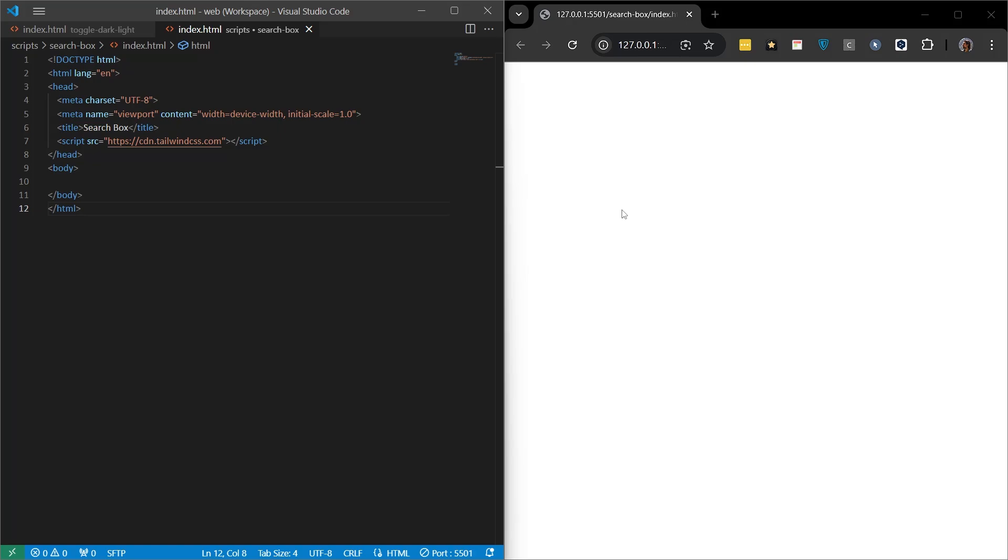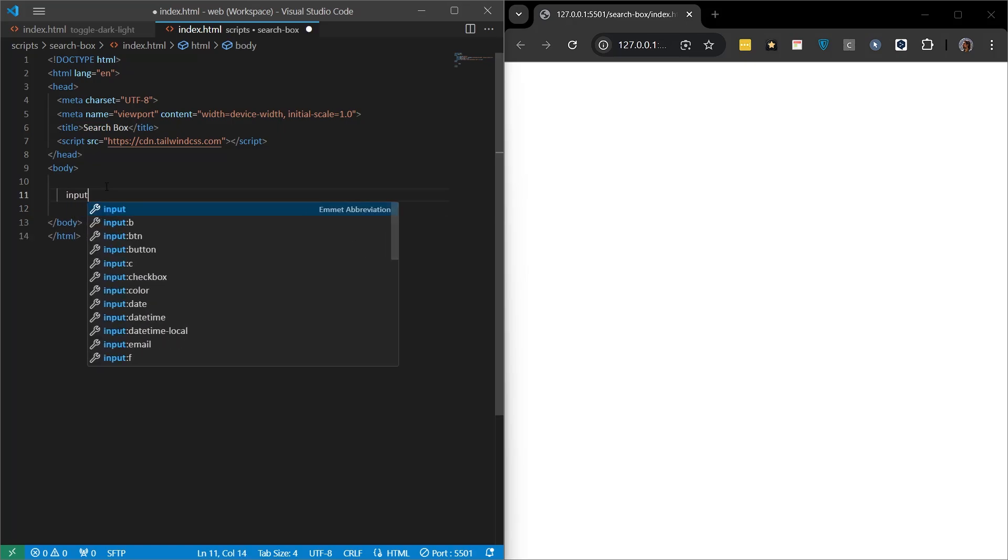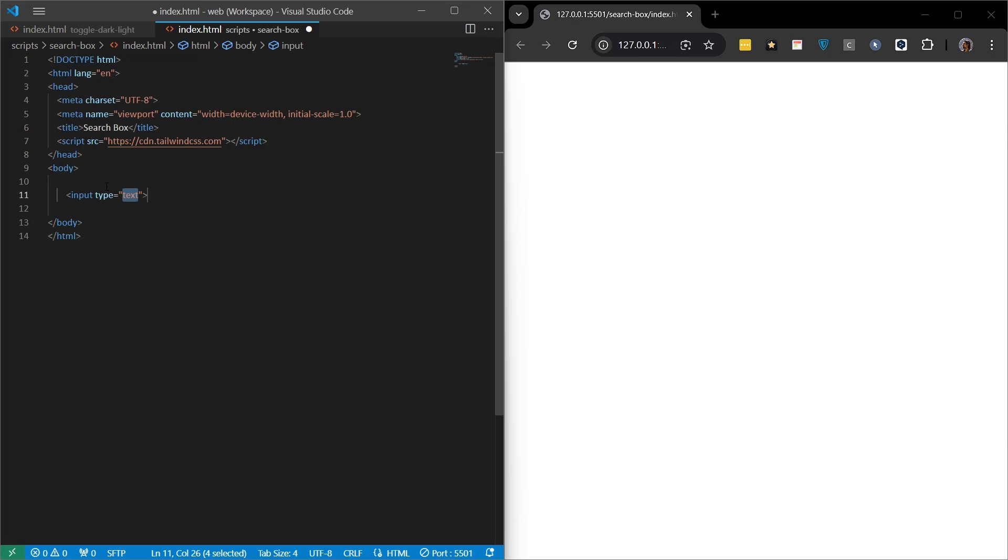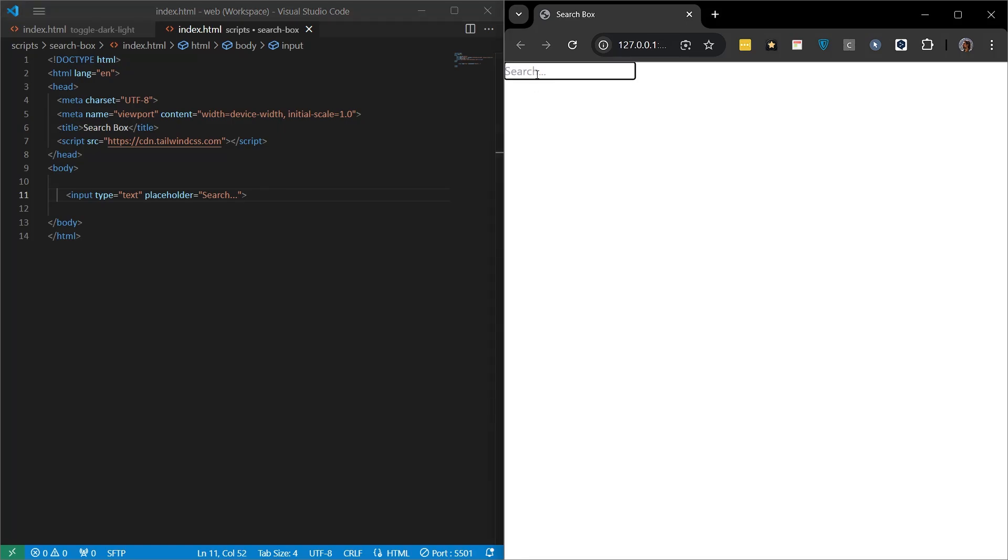When we save our page and look at it, you will see that there is nothing right now, a white page. First of all, let's add an input field in the page. And let's add a placeholder to this input field, the search box. So when we see the search box, it will say search in the middle by default. When we save the page and look at it, we can see that there is such an image. Now we will improve this.